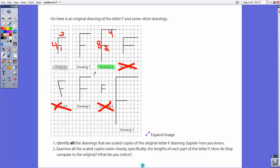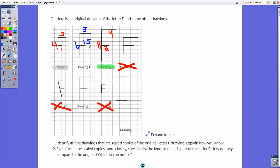Now let's look at drawing one. We've got six here, three here, and this part is one and a half, so 1.5. It turns out there is a number I can multiply four by to get six — that's one and a half. Two times one and a half gives three, and one times one and a half gives one and a half. So drawing one is actually a scale copy, with a scale factor of one and a half.